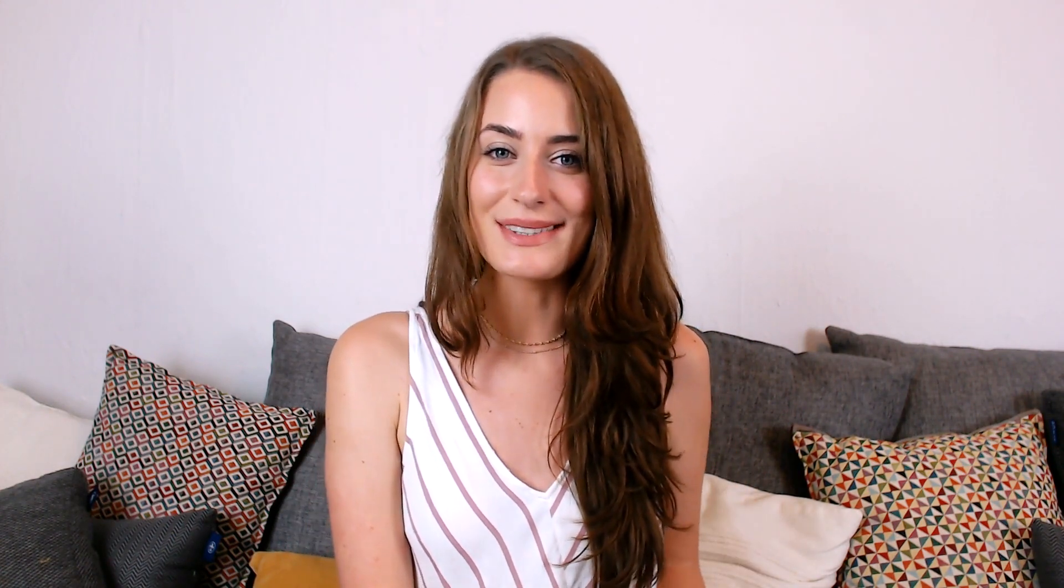So you get notified every time I post a new video. All right, so here's Jessica now with how to install your Facebook Pixel. Hi guys, I'm Jessica Tutton. And in this video, I'm going to show you how to install your Facebook tracking pixel on your Squarespace website.